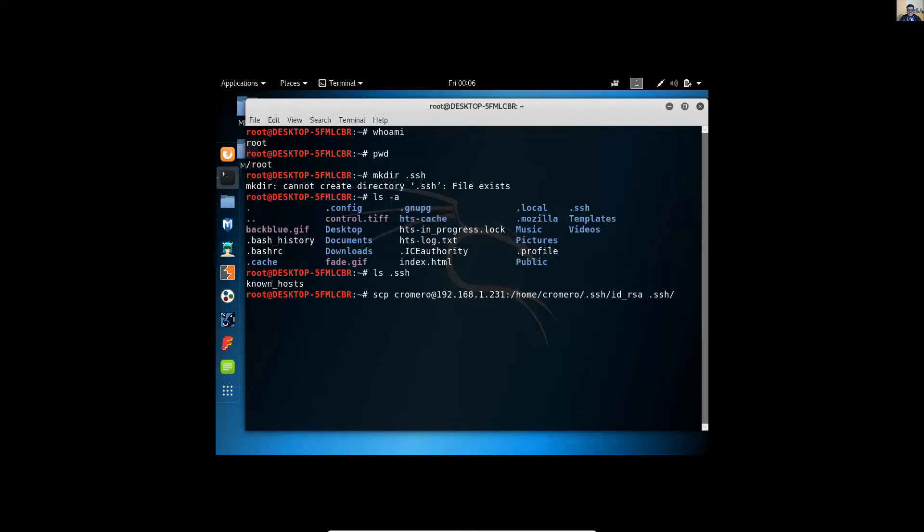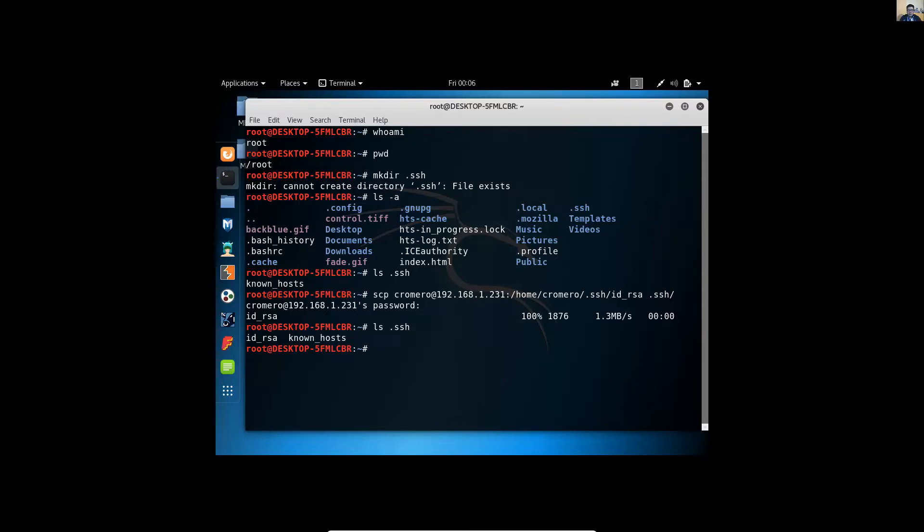Okay, enter, use the password, and it's transferred. So verify the directory and now you have the private key.